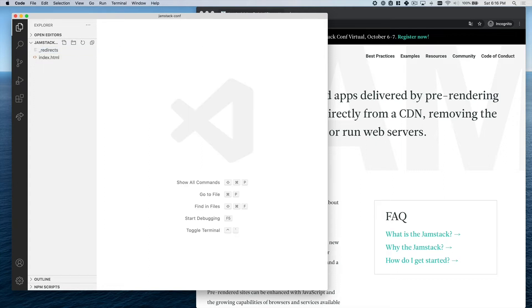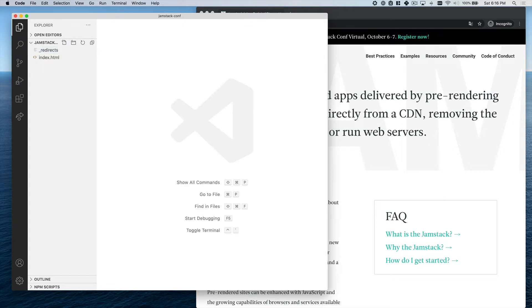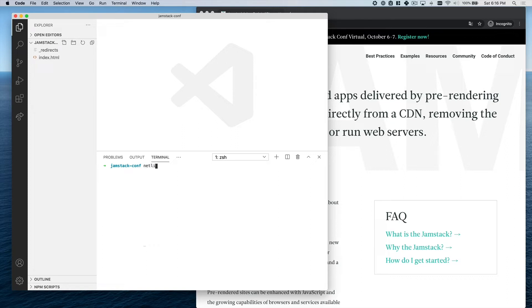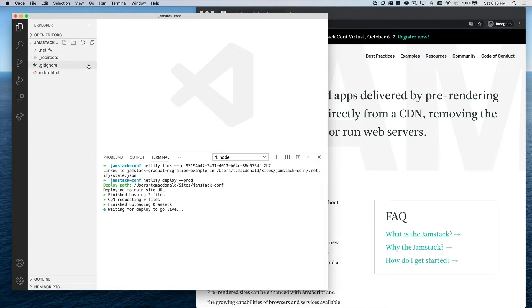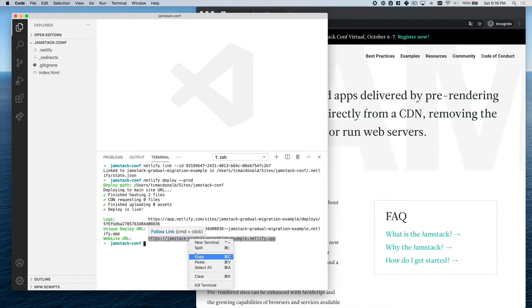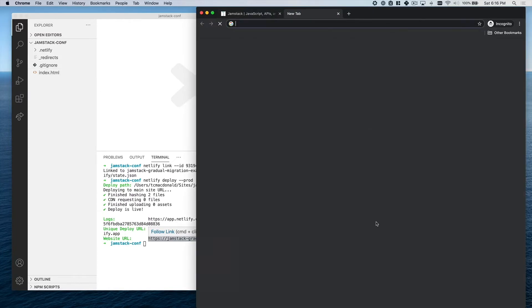Now I'm going to use the Netlify CLI tool to link this project up to a Netlify site that I have created earlier. Then I'm going to use the same CLI tool to deploy this project directly to the CDN. It should be done. Now let's open this up in a web browser.